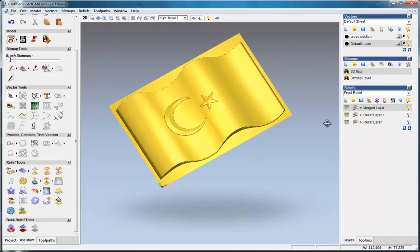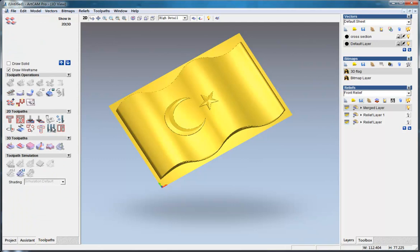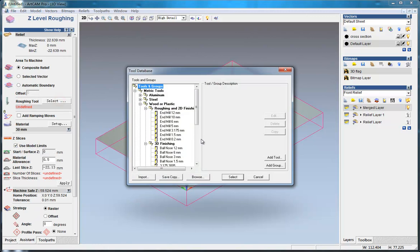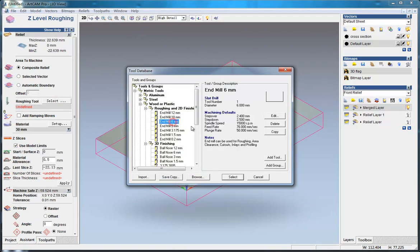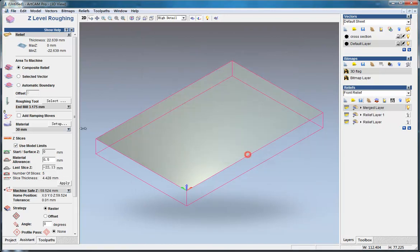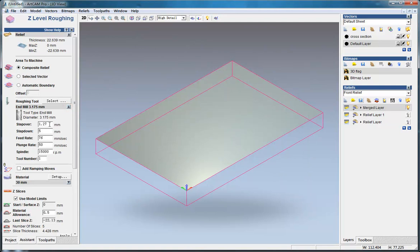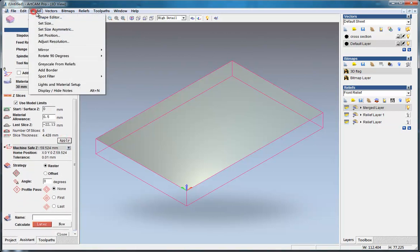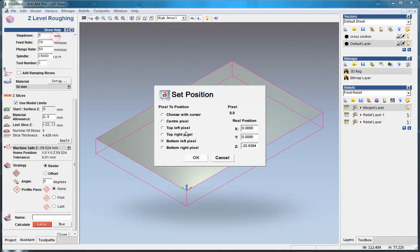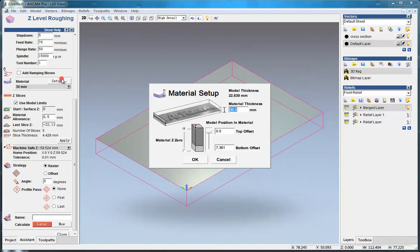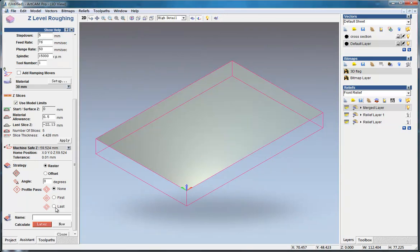Now I show you how to do the relief. We do the z-level roughing. I select a tool, 6mm, or because it's a small size, I choose a small tool here and make it like this, apply. For set position, I made the bottom left pixel to be the start point. The material, make it 30 thick, and the relief thick is 12.2. Do a profile passes at last.